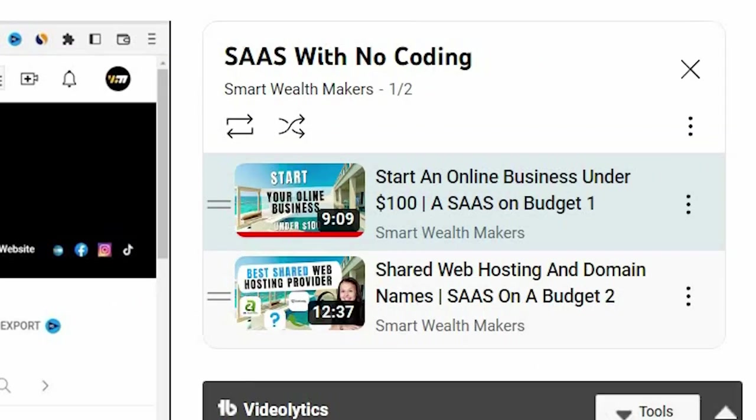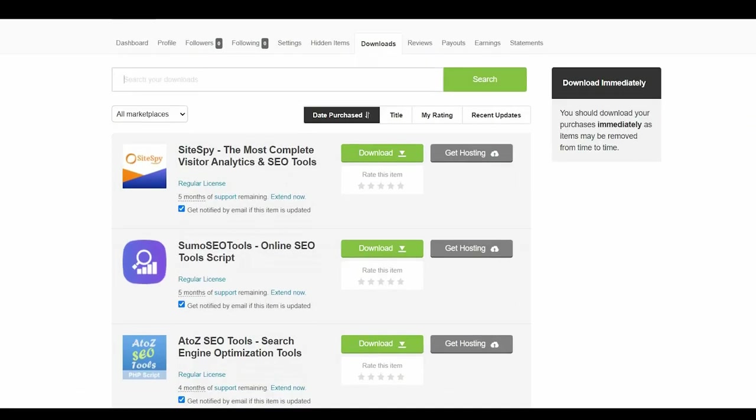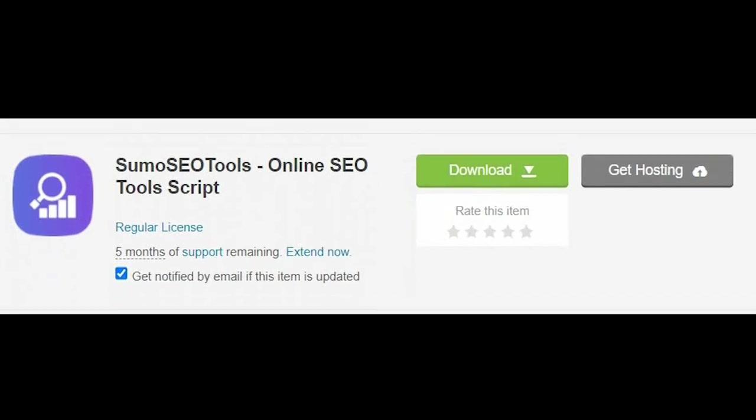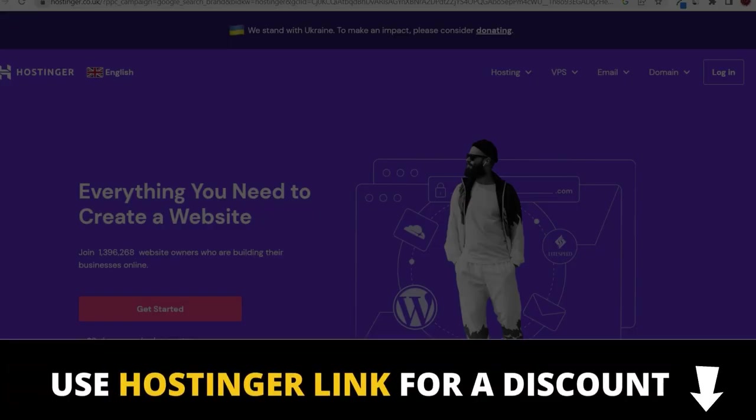In this video of the series, I'll go through installing the PHP script that we bought on the VPS hosting and setting up the website. So let's get started.